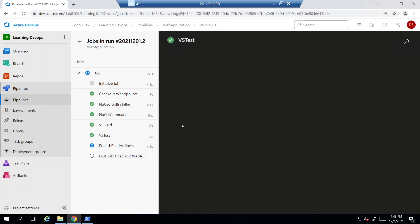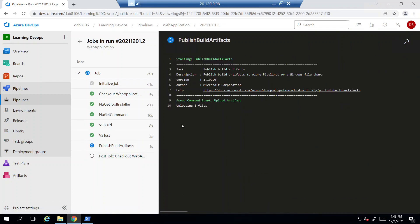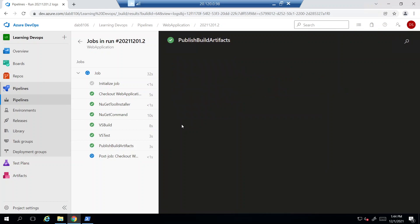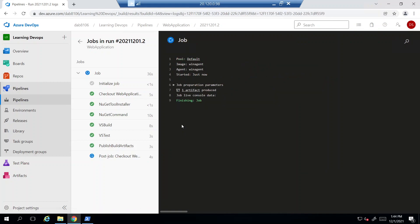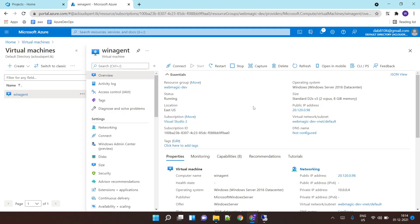So that's how you add a Windows machine as a self-hosted agent inside your pipeline and define it in the YAML file as well. You can do the same thing for a Linux machine or a Mac machine, and it also supports Docker containers. That's it for this lab — thank you for watching.